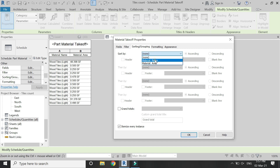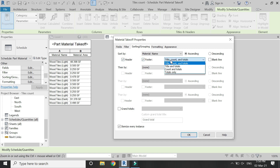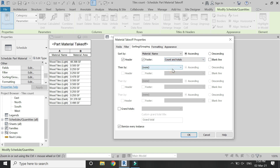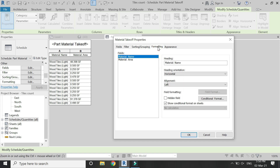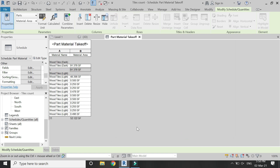Then go to the Sorting and Grouping tab, select Material Name, and check the Header and Footer options. Select Count and Totals. Then go to the Formatting tab, select Material Area, and click Calculate Totals so that we have a total square footage value. Click OK and now we have the square footage of the darker tiles and the square footage of the lighter tiles as combined values.